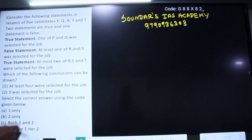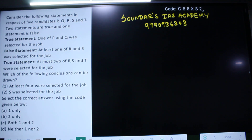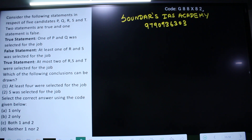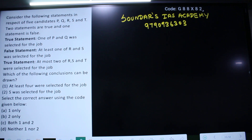What question are we looking at? Consider the following statements in respect of 5 candidates P, Q, R, S and D. Two statements are true and one statement is false. True statement: one of P and Q was selected for the job. False statement: at least one of R and S was selected for the job. True statement: at most two of R, S and D were selected for the job.